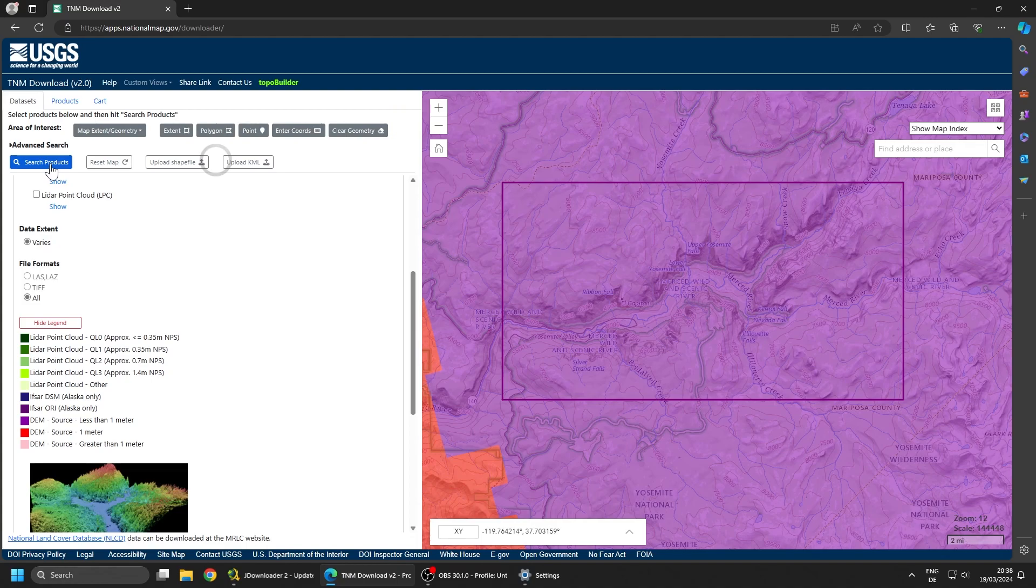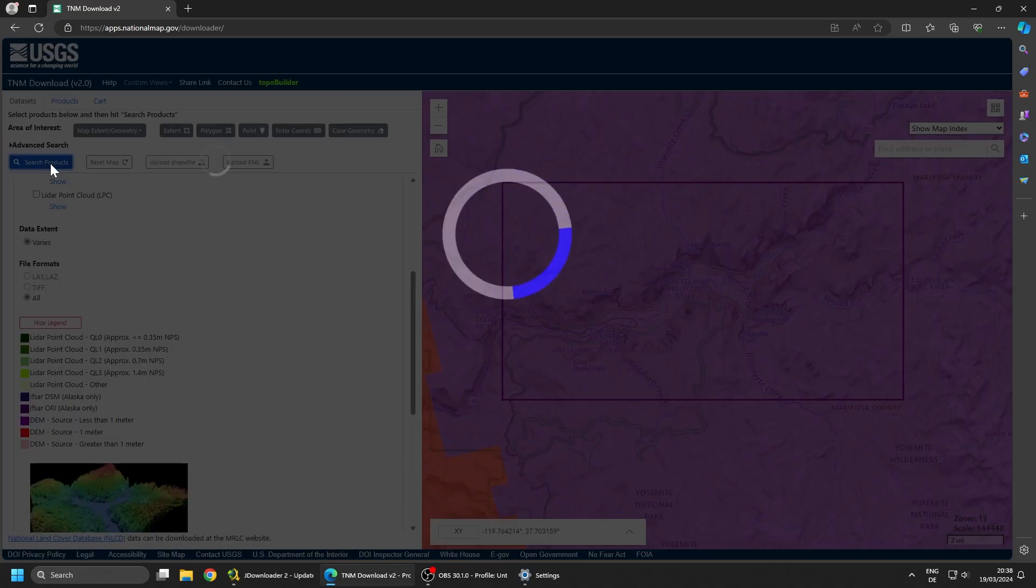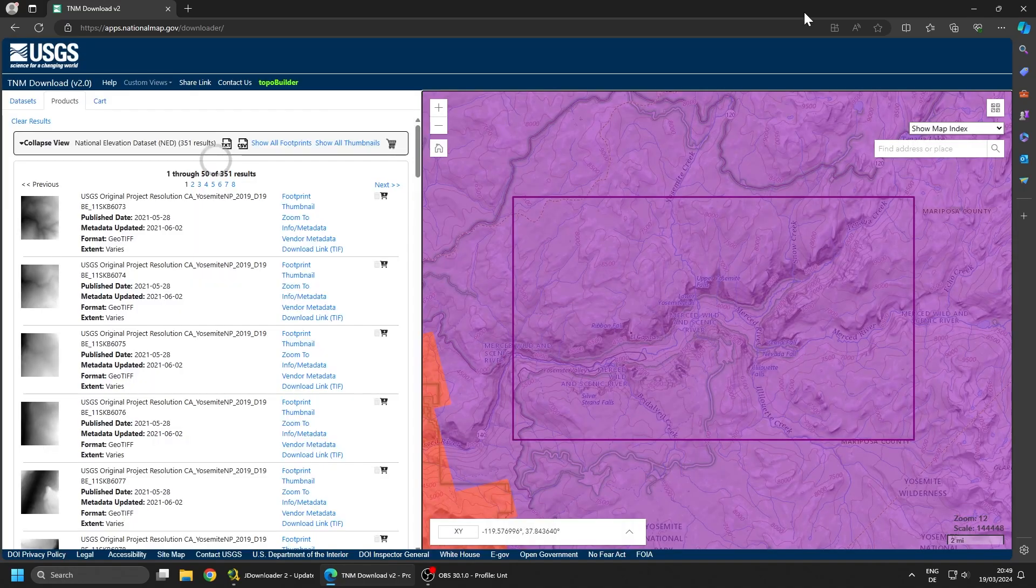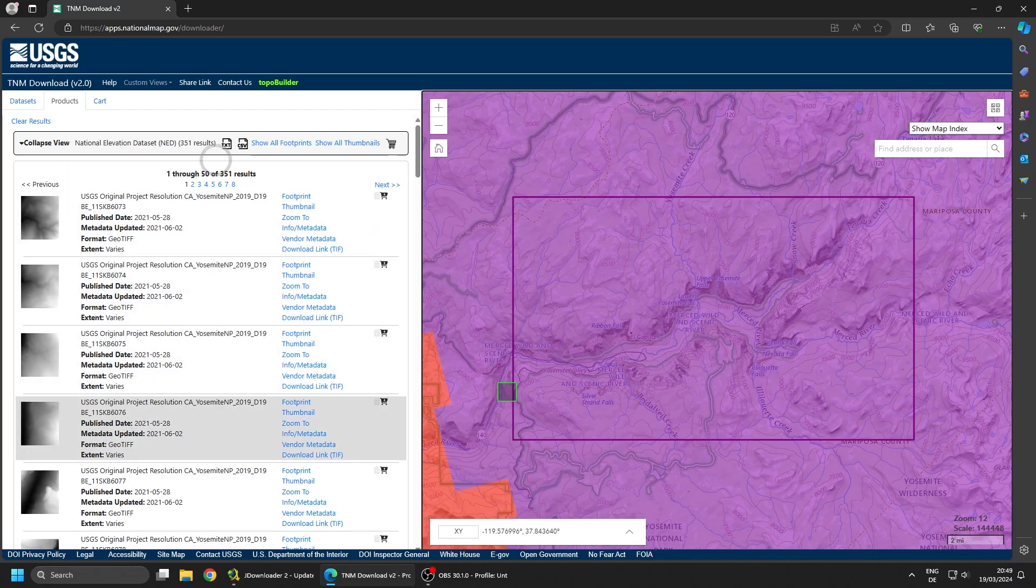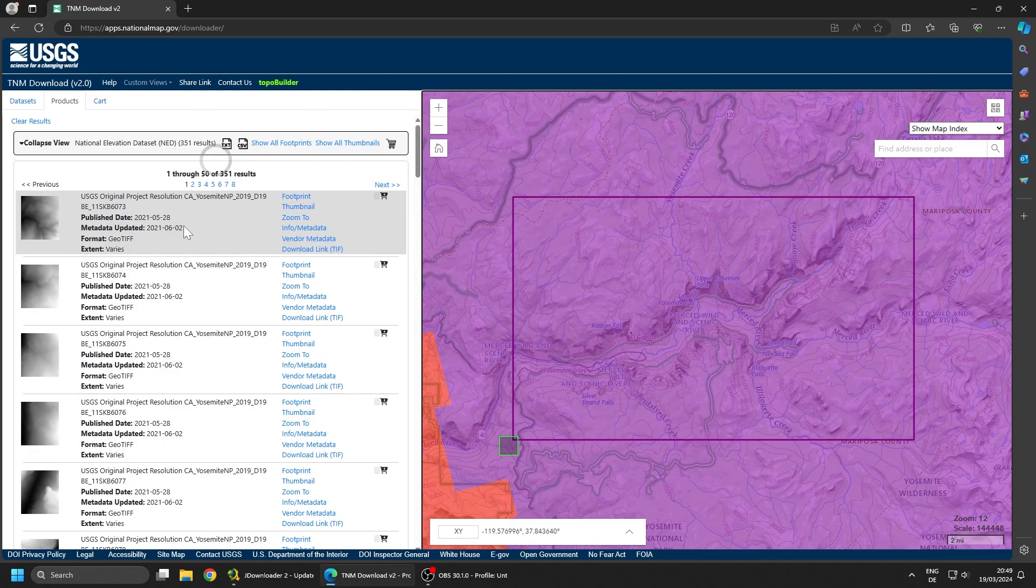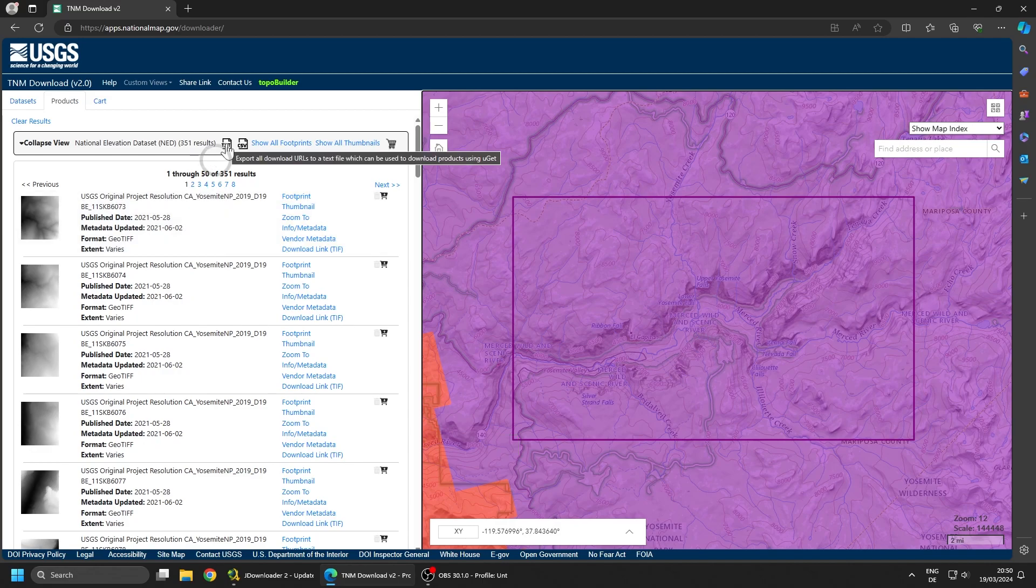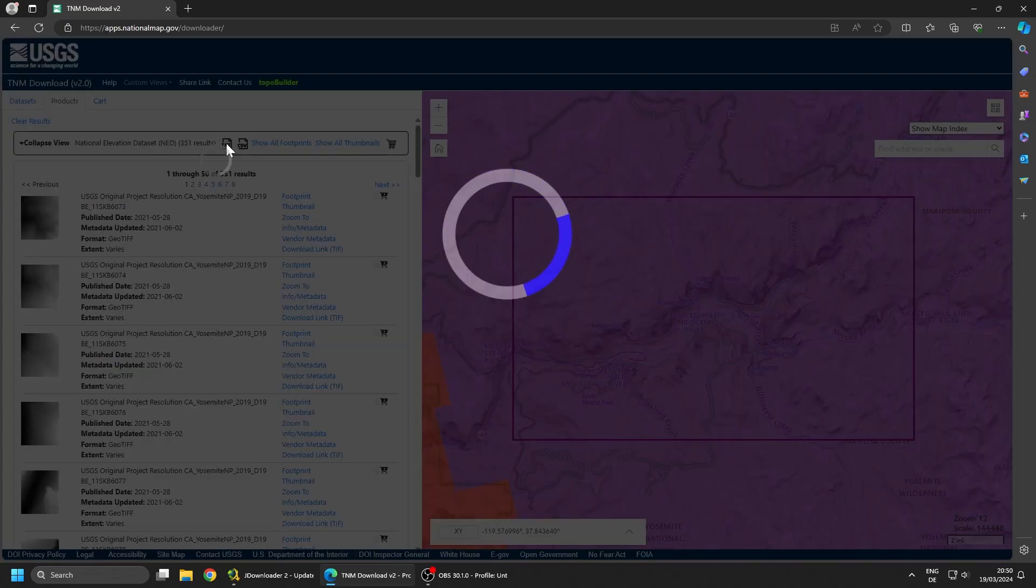From there we go to search products. So there you go, we have a result. The result basically consists of all these little tiles of height maps which we all need to download and combine. For downloading them we're going to download this text file.